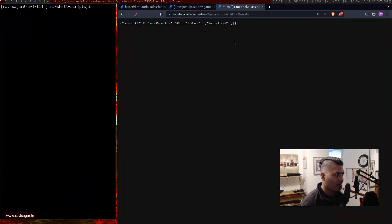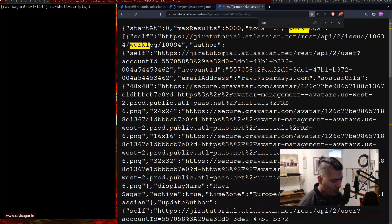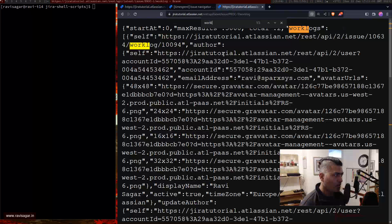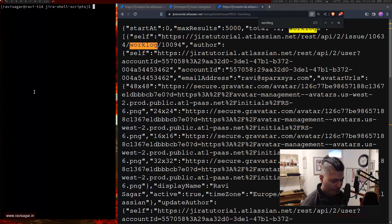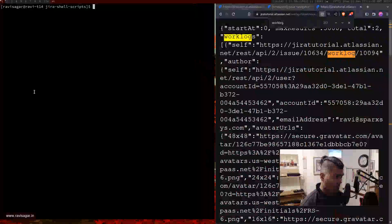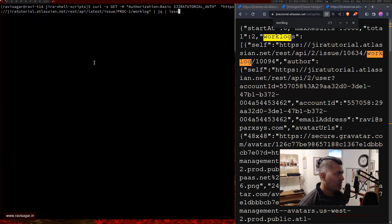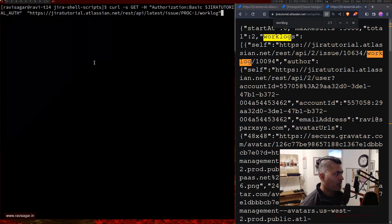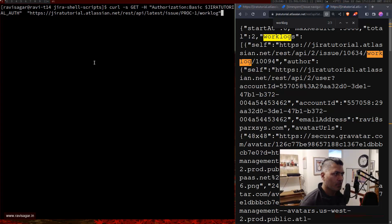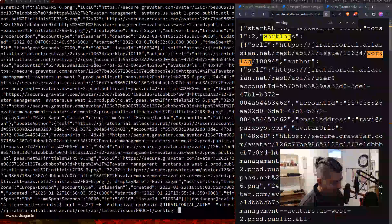The worklog will be empty for issues with no time logged — for example PROC-2 has no worklog, but PROC-1 does. There are certain things I want to show you. The JSON format isn't pretty in the browser, so let me do the same thing using curl. I have a curl command that uses my token against PROC-1. The output isn't very readable, but there is a very nice utility called jq.